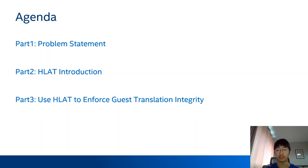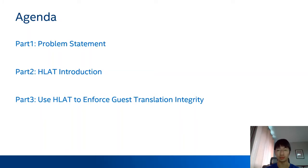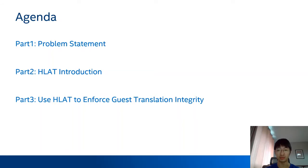Here is today's agenda. The first part is a problem statement — I will explain the problem in access control and the background of why HLite is introduced. The second part is an introduction to HLite, covering new hardware capabilities and changes in hardware behavior. In the last part, I will describe an HLite-based solution to enforce guest translation integrity, its security value, and its impact to KVM and the guest kernel.